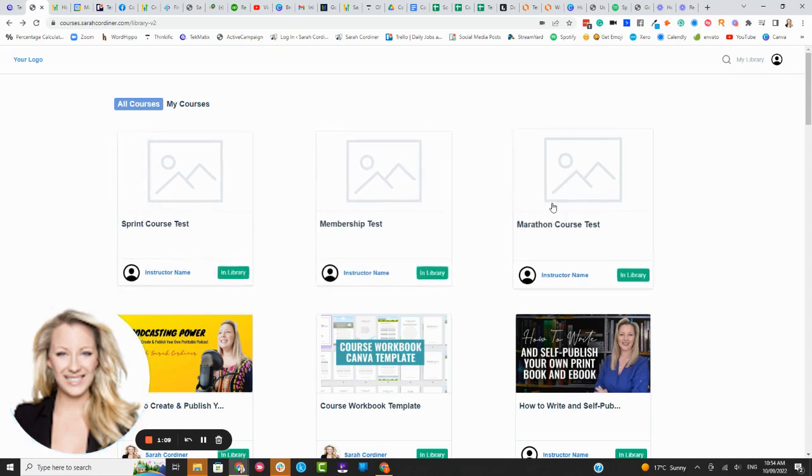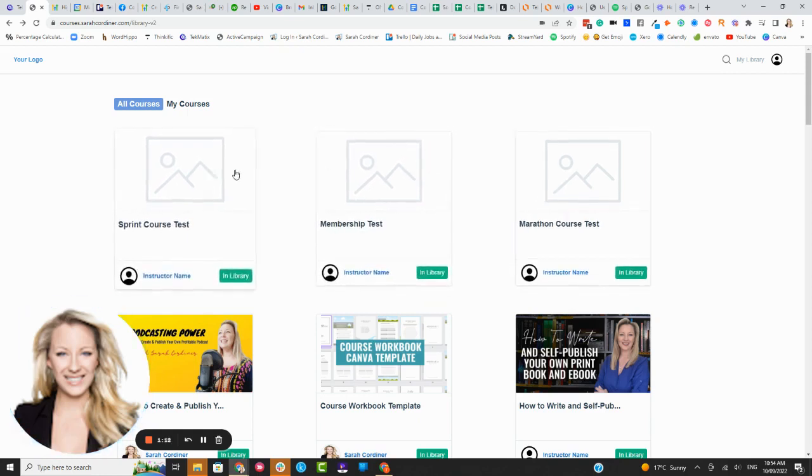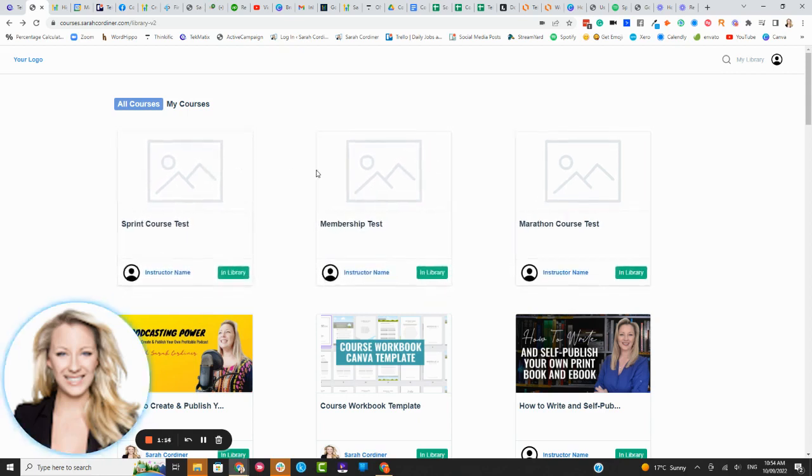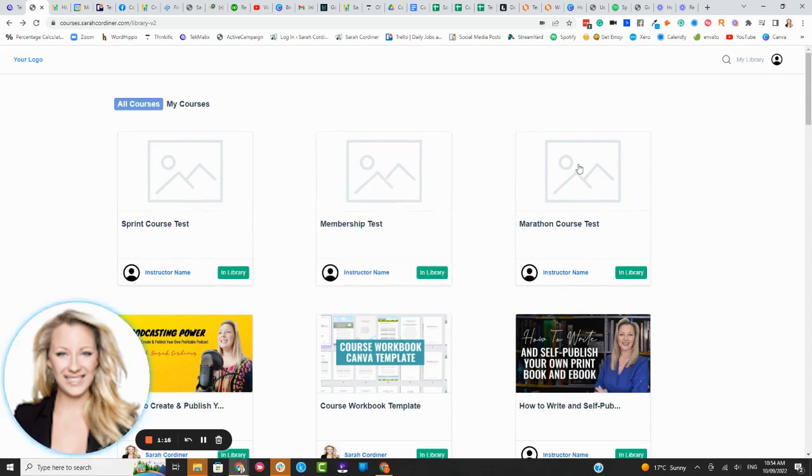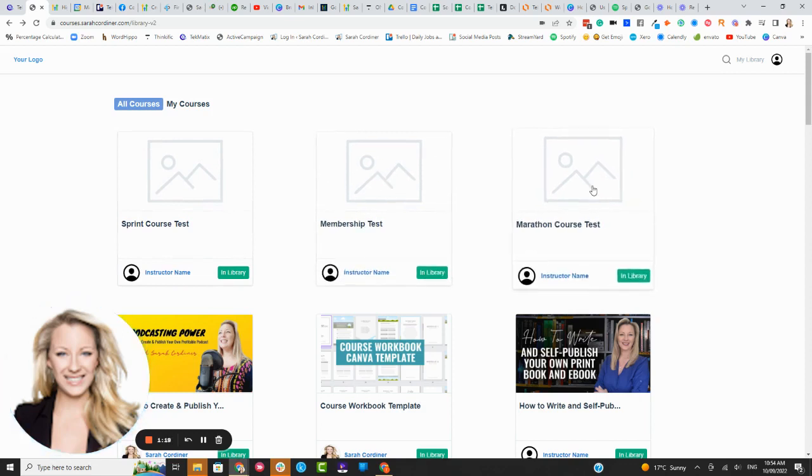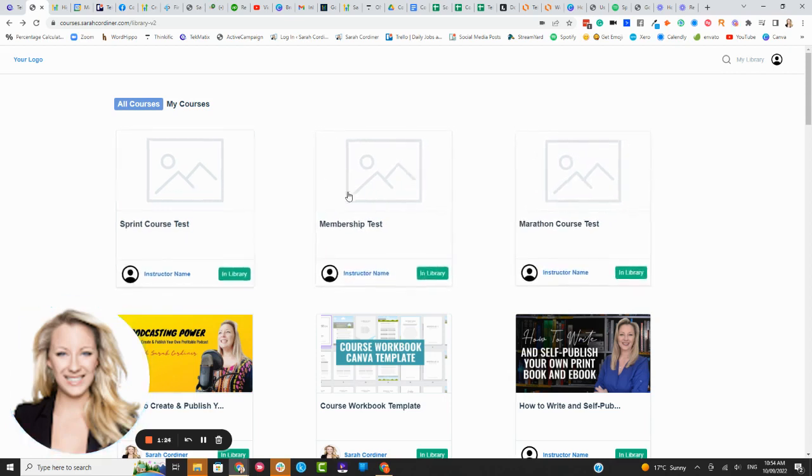So we'll have in here some templates for you for free lead magnet mini courses or lead magnets, five-day challenges, ten-day challenges, coaching programs, 30-day group programs, membership academy vaults and even workshop and webinar recordings as well.